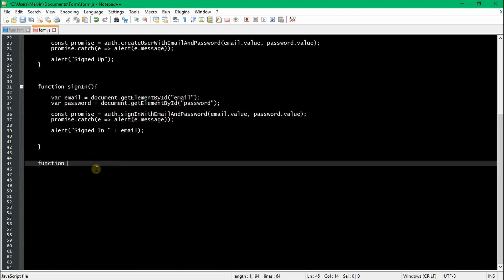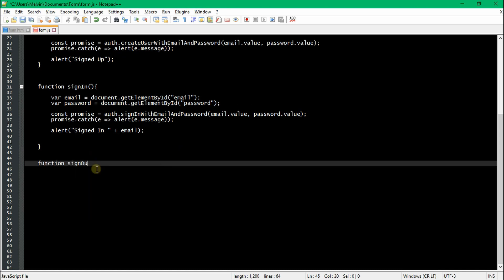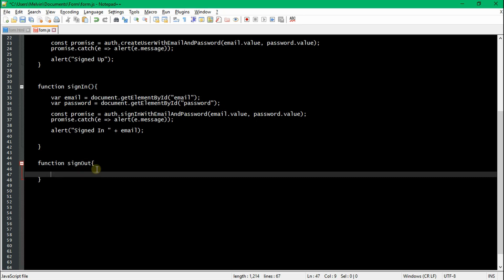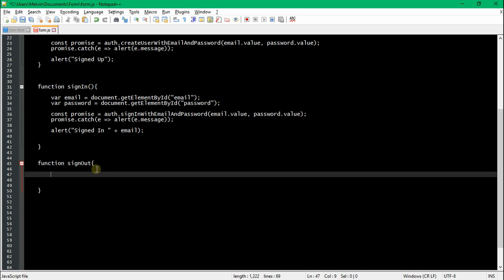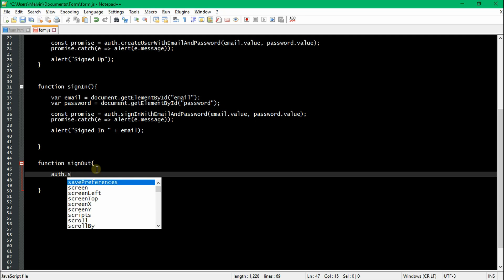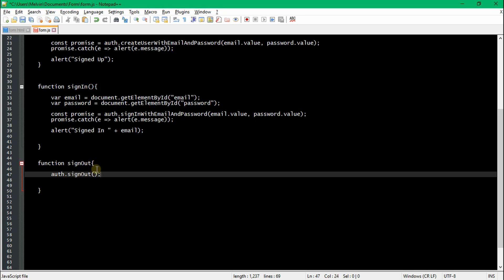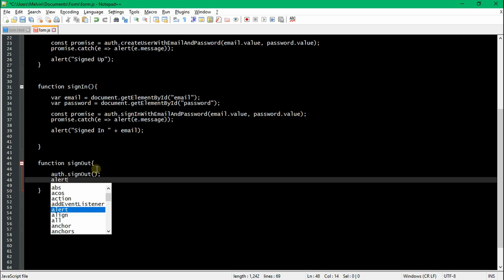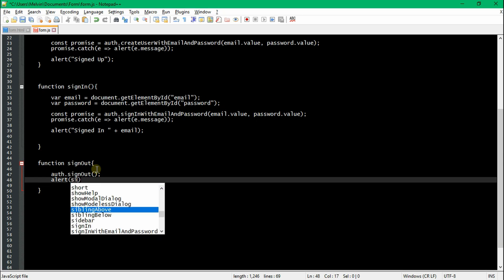Finally, we're going to create a sign-out function. Obviously a sign-out isn't going to be on the login page, but you can have this on the homepage or something like that. The sign-out function is the easiest line of code you'll ever write — it's auth.signOut(), you just call the function and that's it.